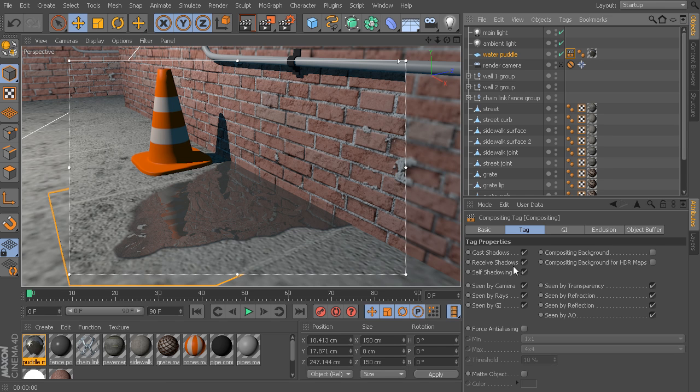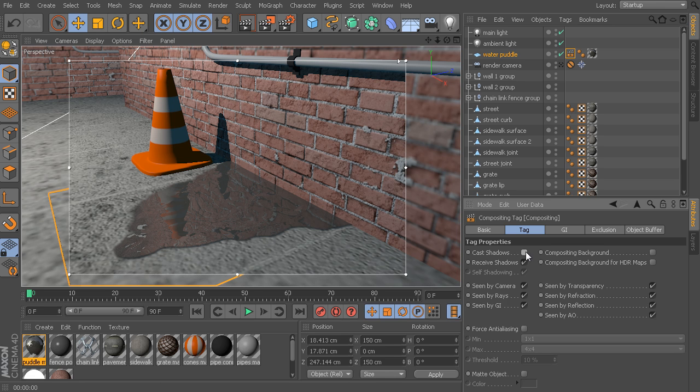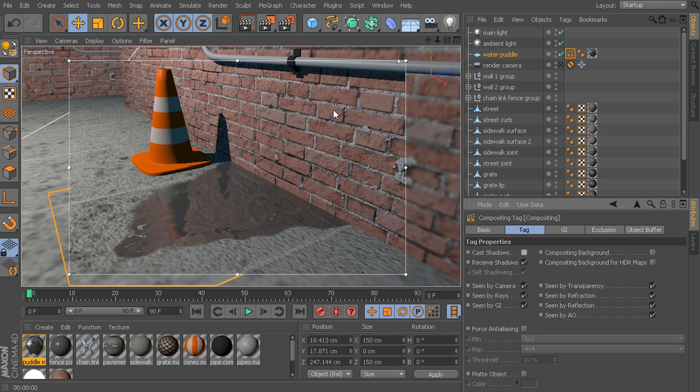So, for example, if we don't want this object to cast any shadows, we just now go into this compositing tag, disable cast shadows, and there we go. So, all of the other objects in my scene still cast shadows except for this one object.